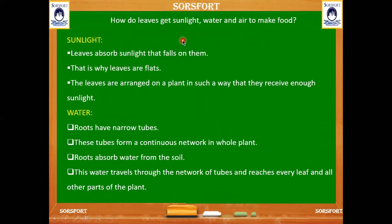How do leaves get sunlight, water, and air to make food? The leaf absorbs the sunlight that falls on it. The leaf has a broad surface and is arranged in such a way that it can take in enough sunlight which falls on the surface of the leaf.